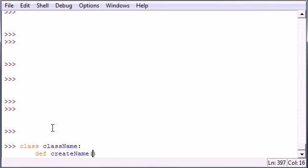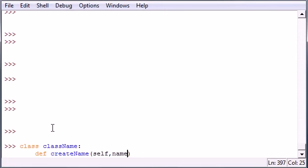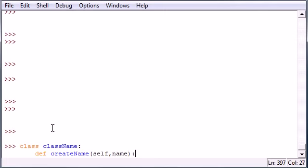I'm gonna name my first one createName. What I want to stress is every parameter in your methods inside your class has to take the first parameter of self, and then it could take any parameters after that. This one takes one more called name.